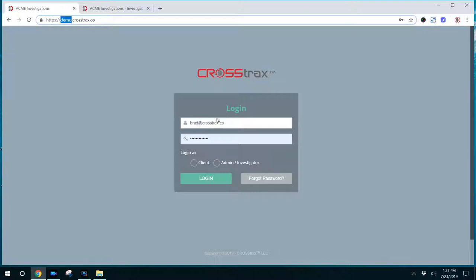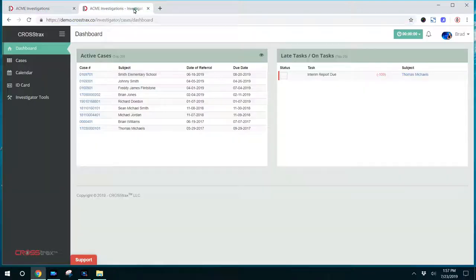They're going to put in their username, which is their email address, and their password that you created for them when you first signed up. If you checked that box, they were emailed a username and password. They can utilize that to log in and then change the password once they log in for the first time to something that's more familiar to them.